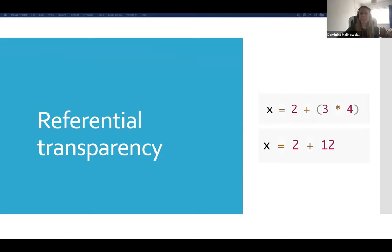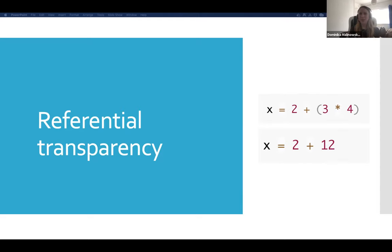That seems quite simple in basic mathematical terms. But when you try to apply that to programming, you may find yourself thinking it's quite hard to write a function that can be replaced by its value and also be generic. So that's another thought we'll talk about a little bit later as well.